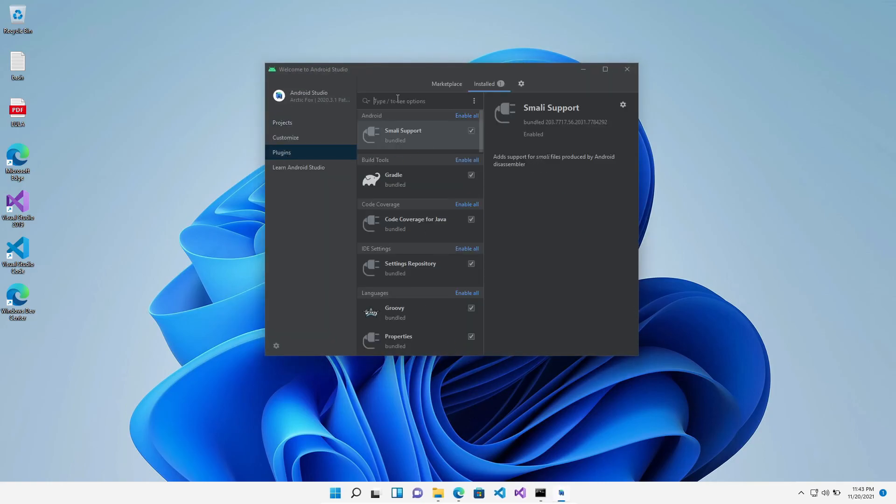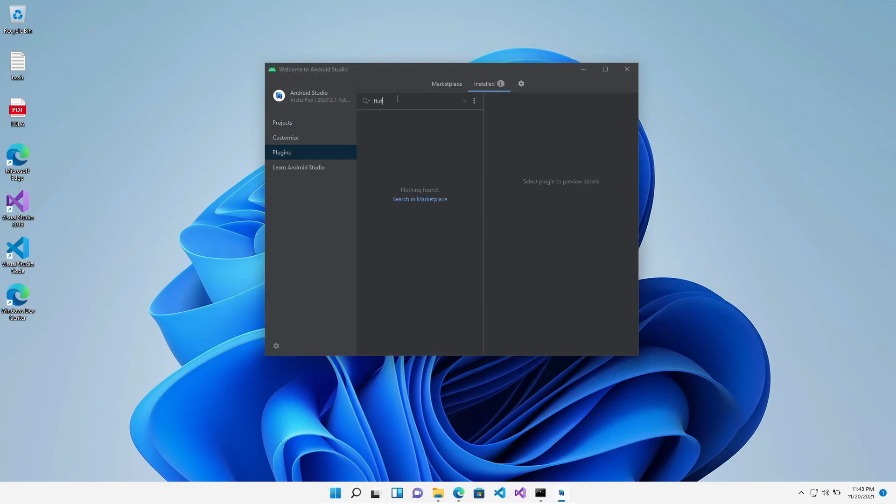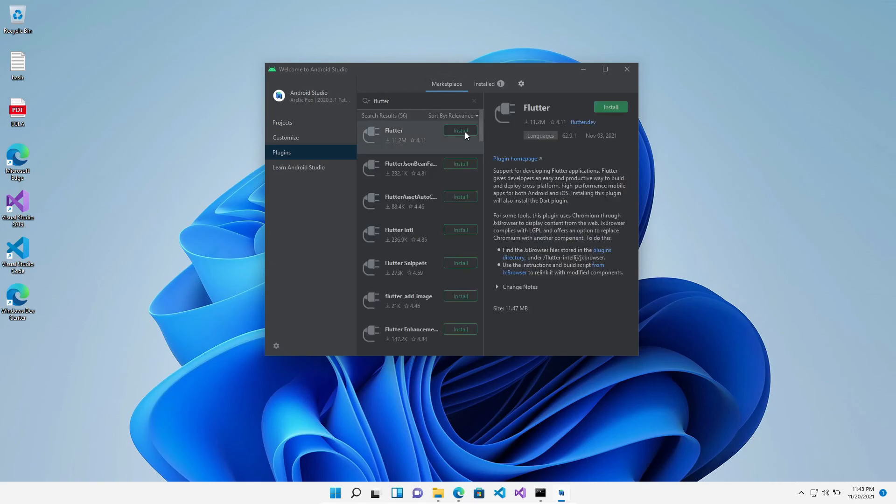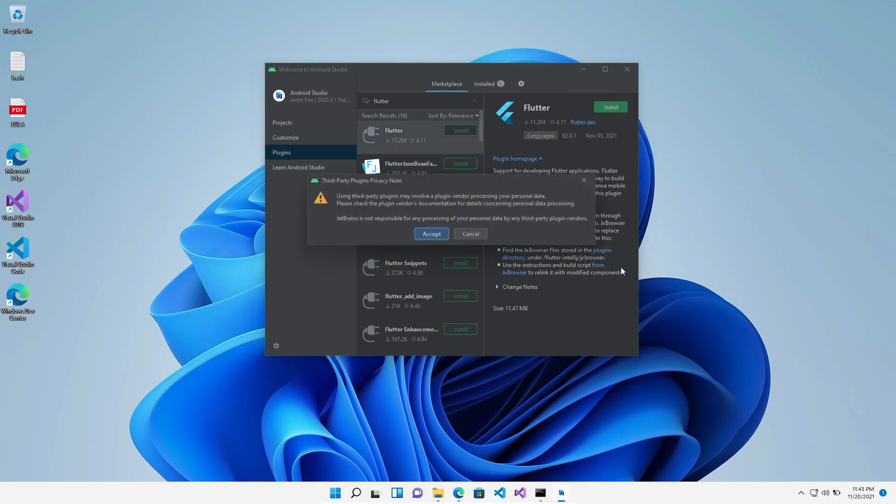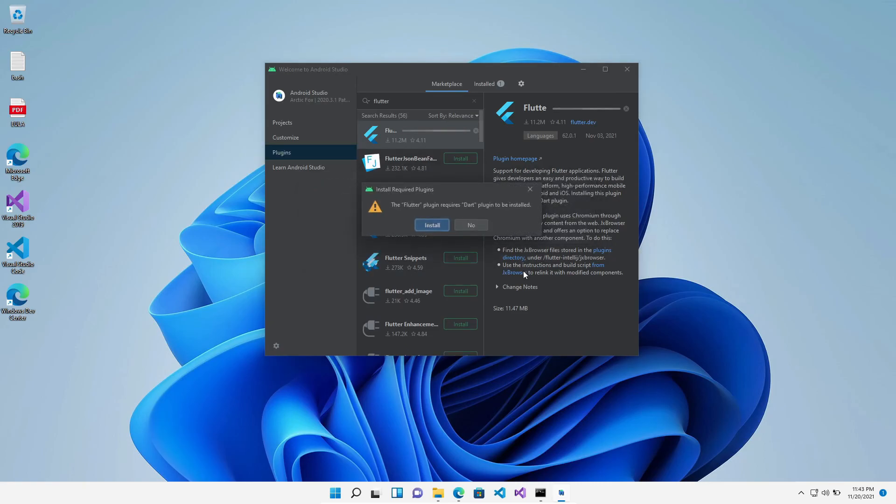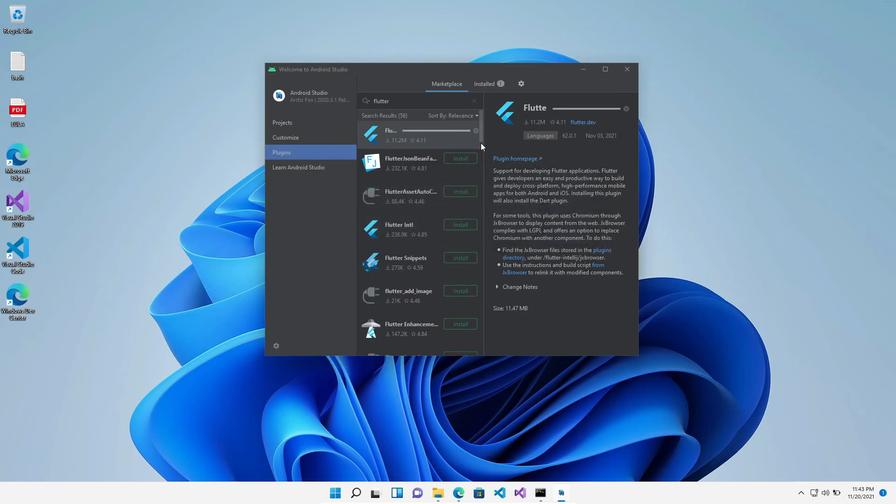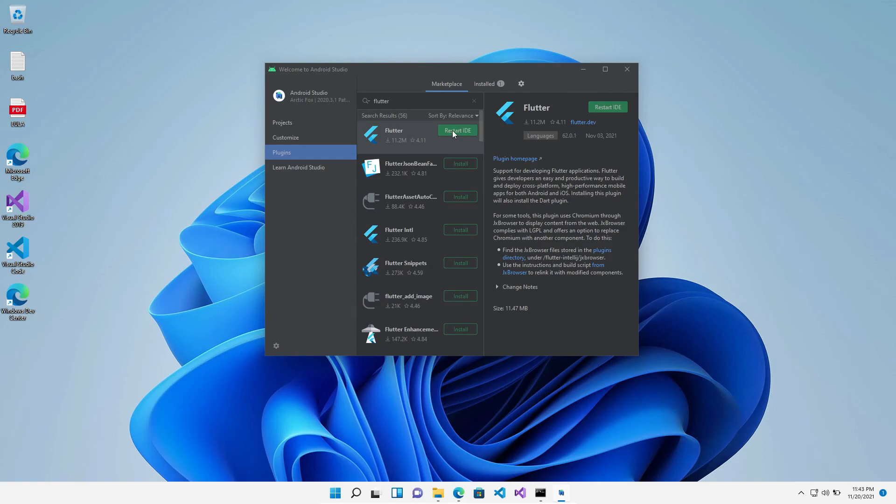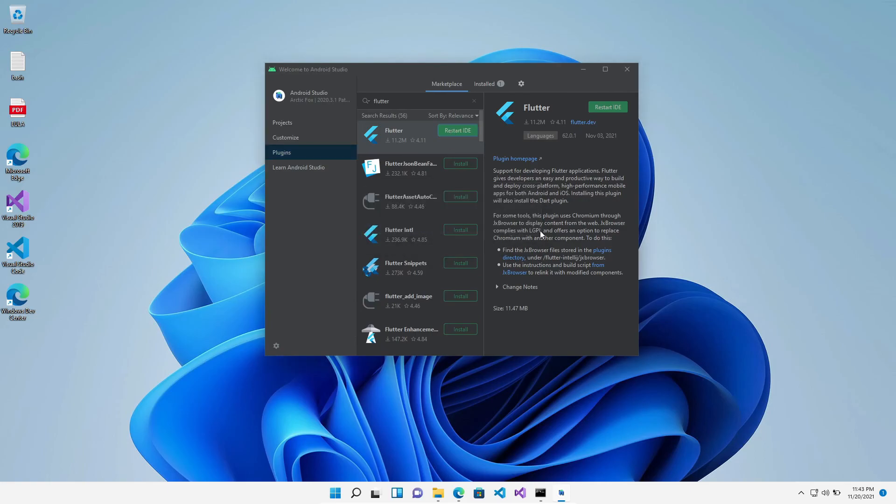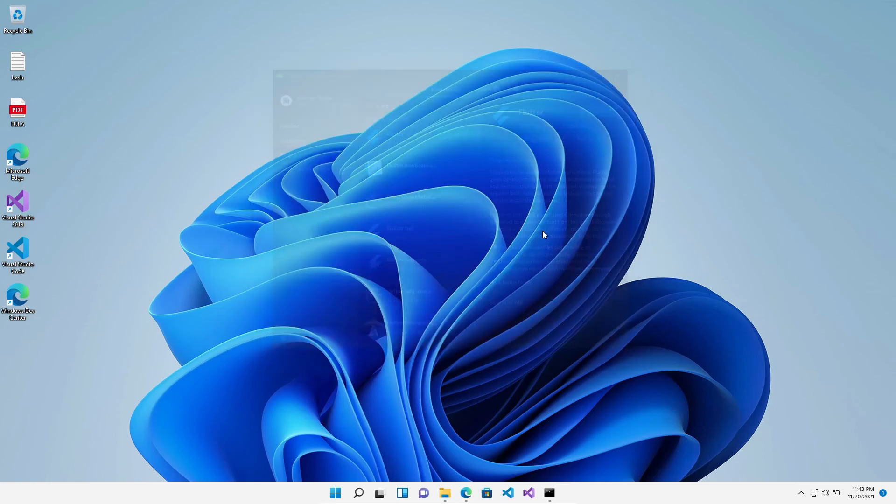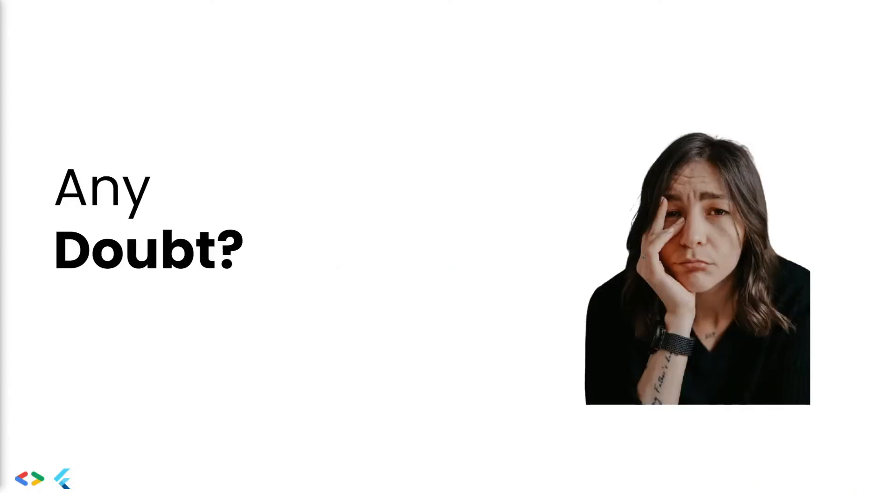Now once it is installed, click on Plugins, then click on Marketplace, and there you need to install Flutter. With Flutter, Dart is also going to install as it is the sub-dependency of Flutter. So install both of them and then reload the IDE. Now we have Flutter SDK and Android Studio both running on our Windows machine.